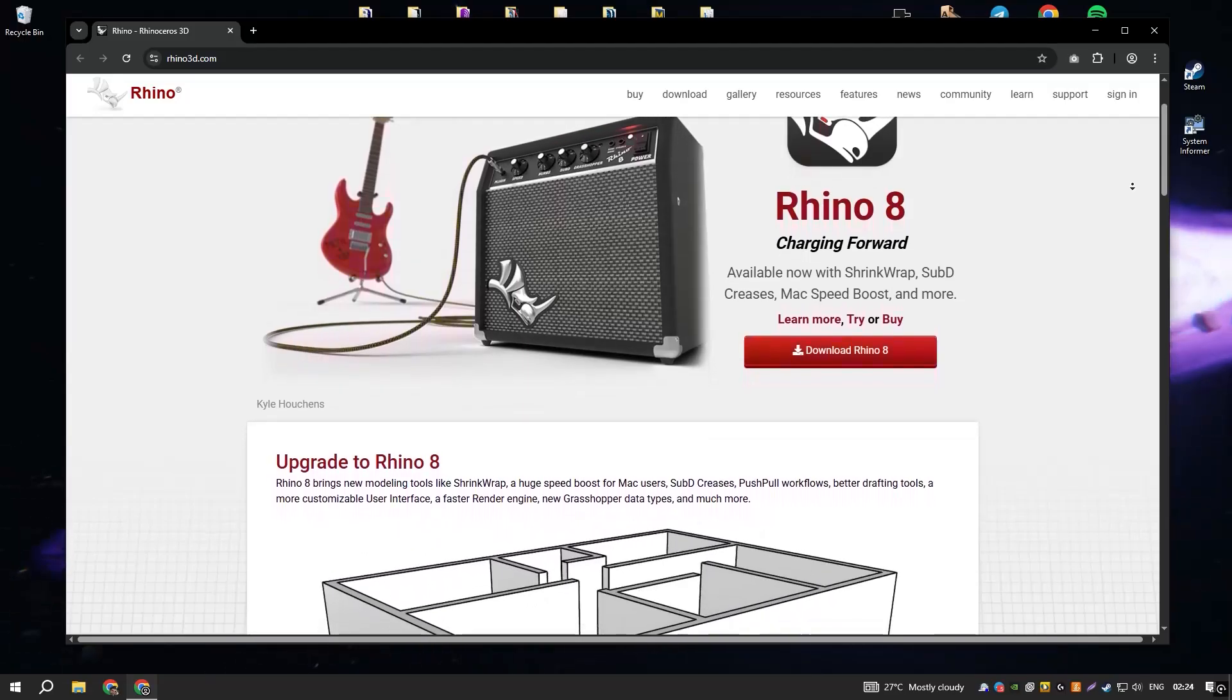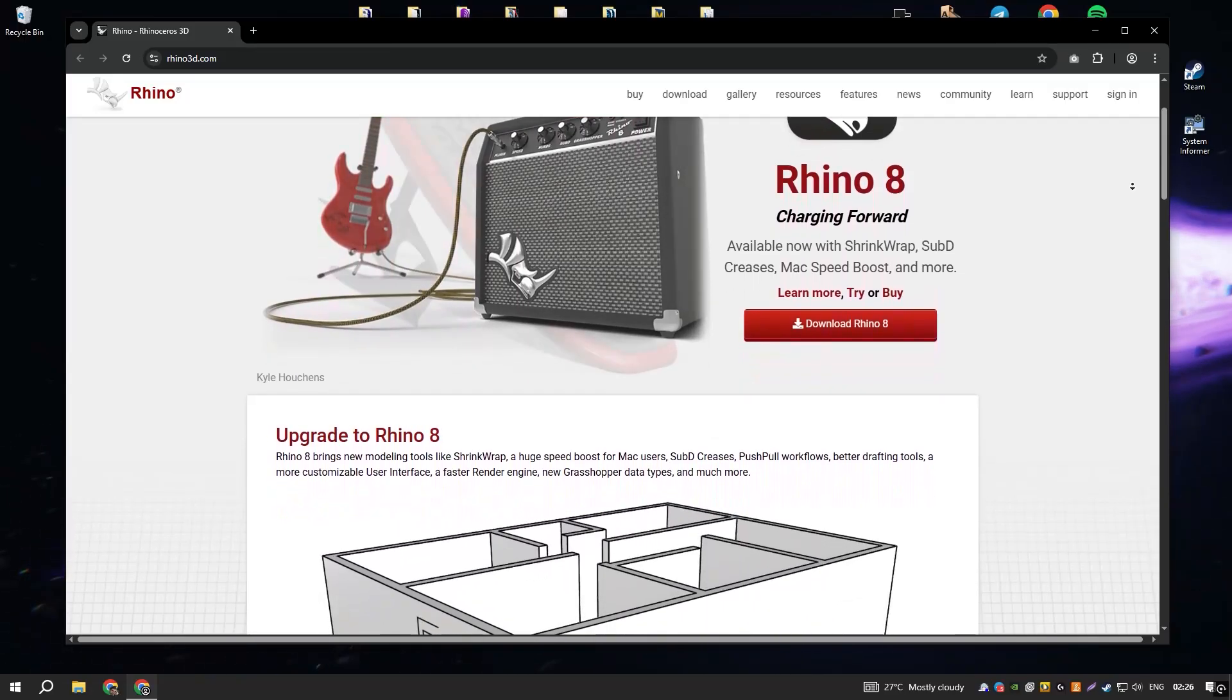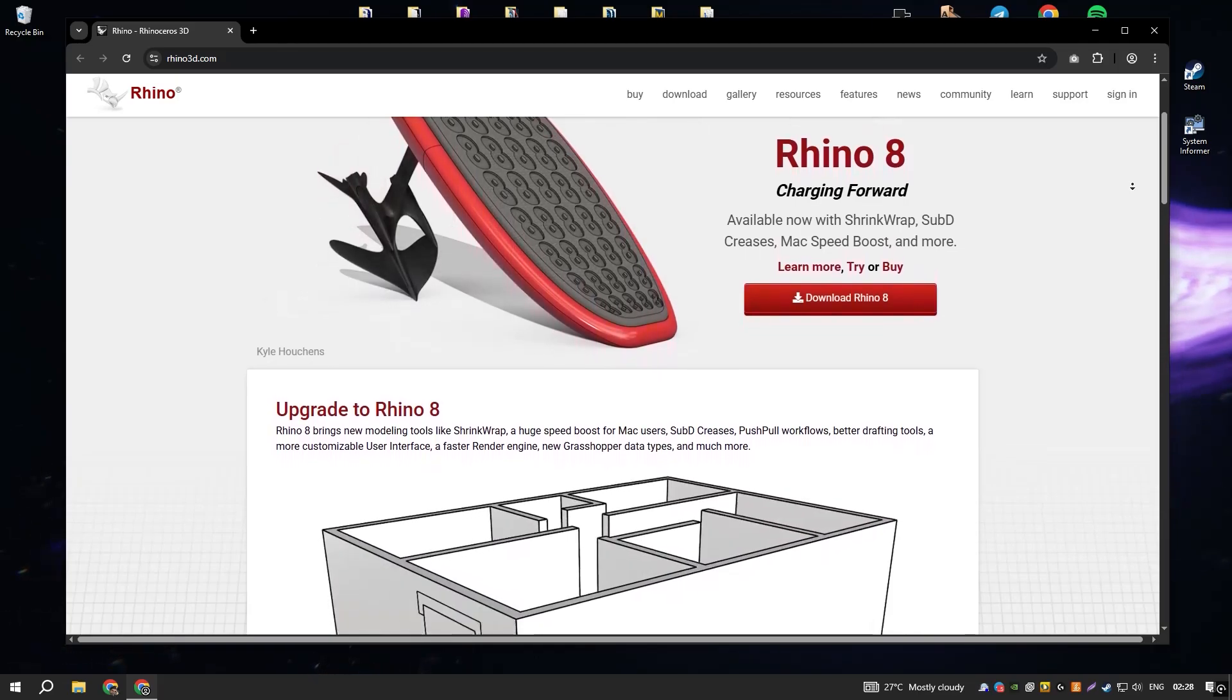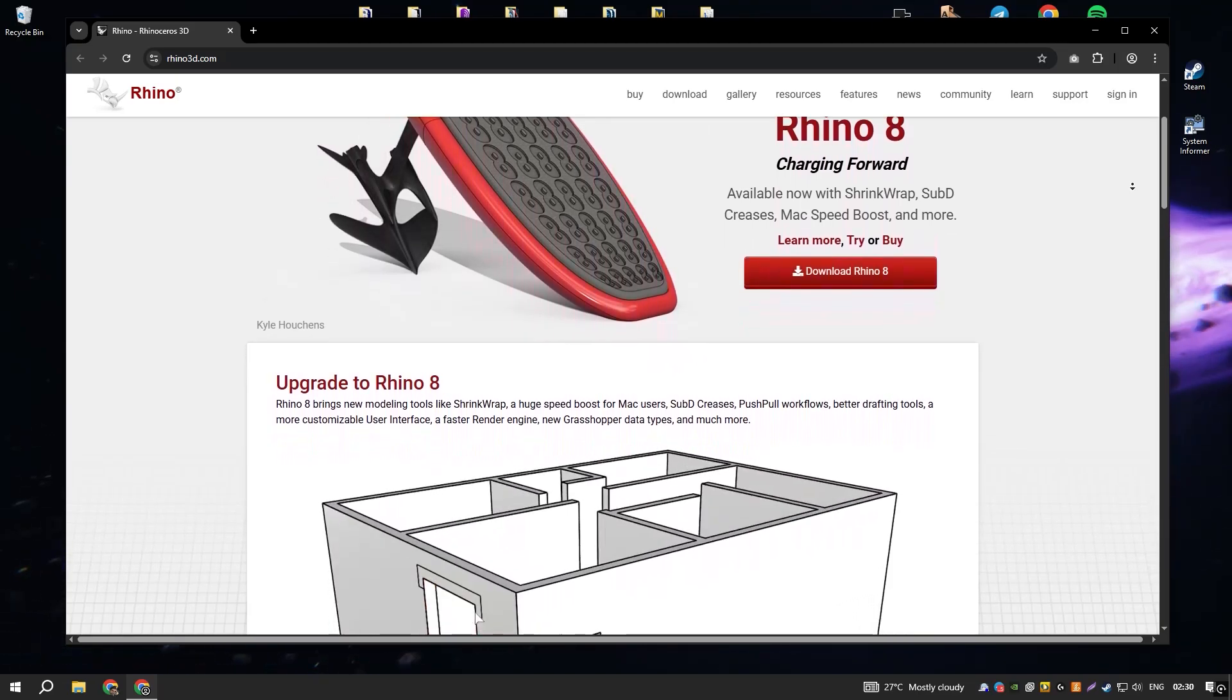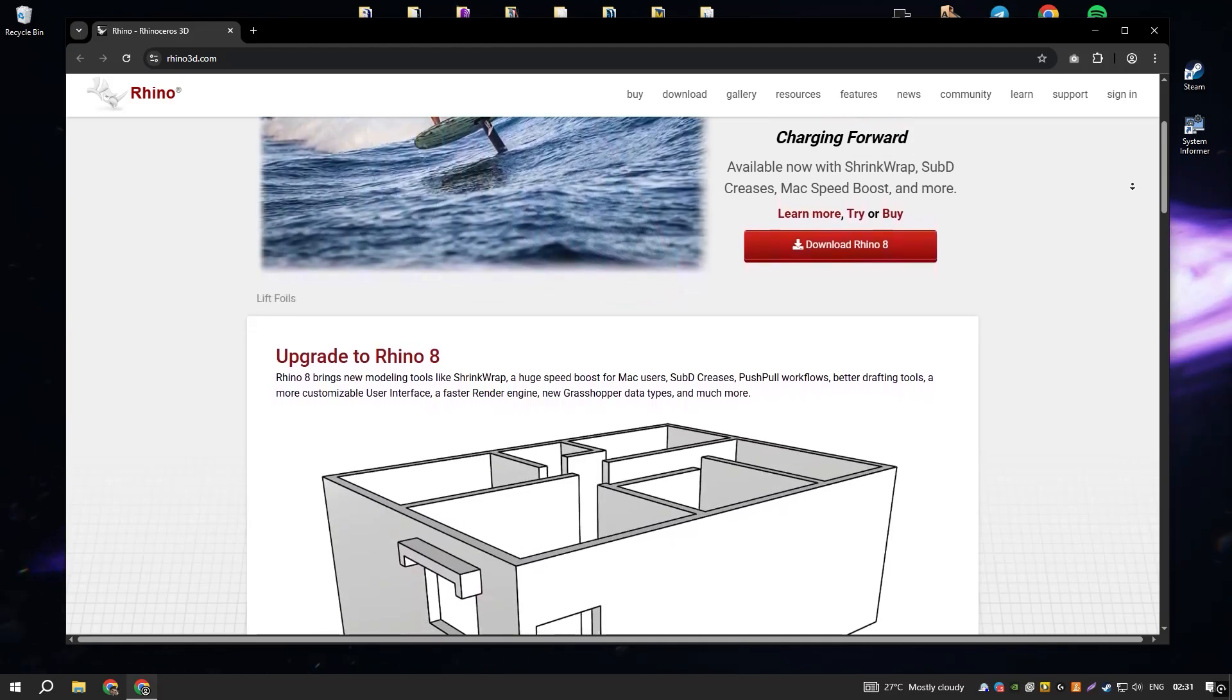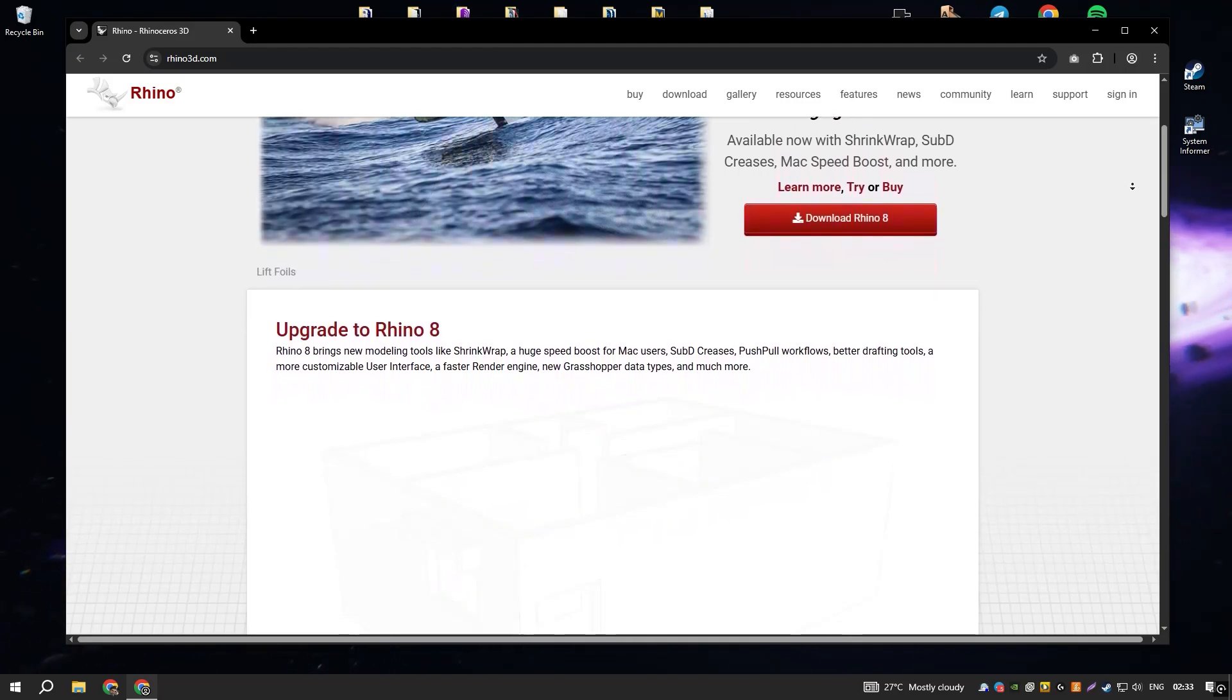Rhinoceros, commonly known as Rhino, is a highly versatile and powerful 3D modeling software that has become a staple in various industries, from architecture and industrial design to jewelry and automotive design.